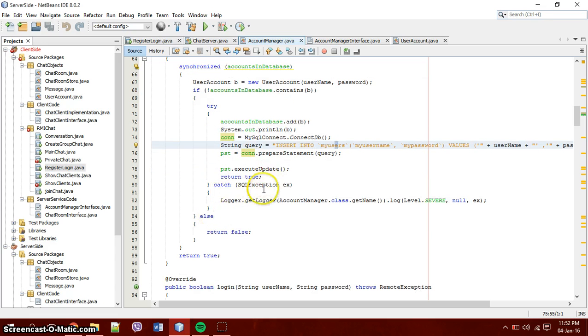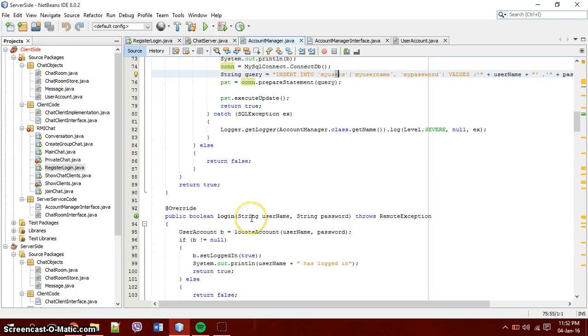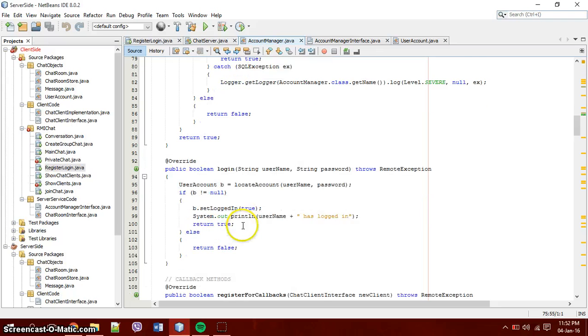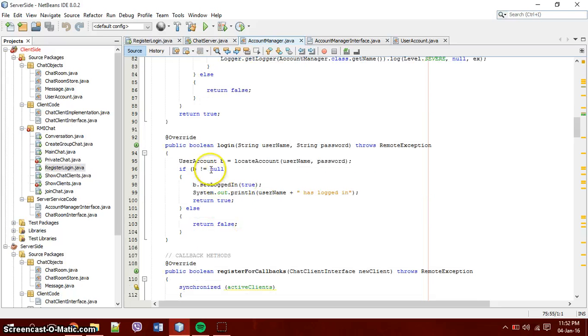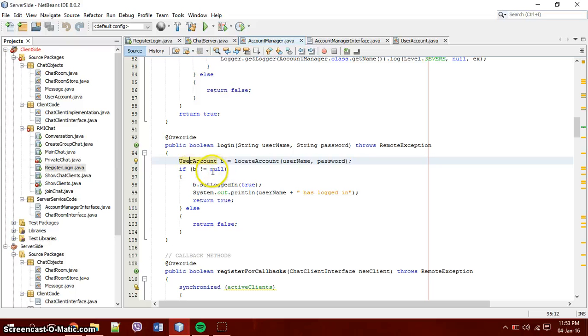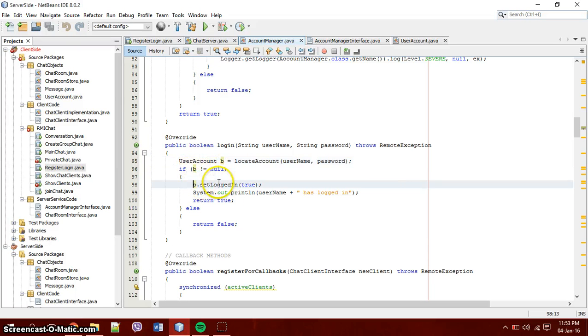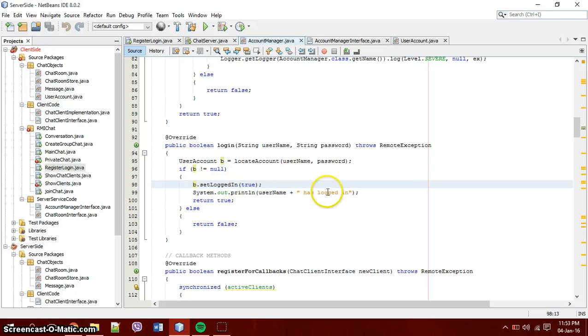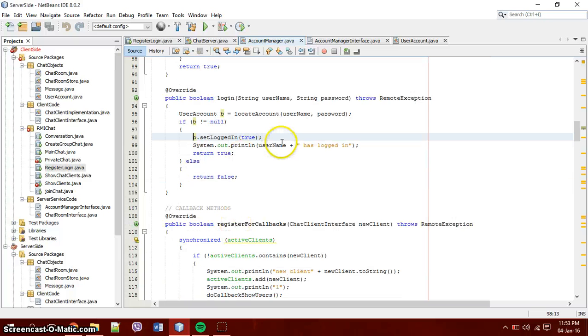It shows an SQL exception because if it doesn't connect to the database or if the database is down, it doesn't crash the whole client. The login is similar but it takes the, it creates a temporary user account with the username and the password that you pass in. And if B is not null, then you want to keep going. So you set B to logged in as true. And then you print out B has logged in. That's for just for debugging purposes.